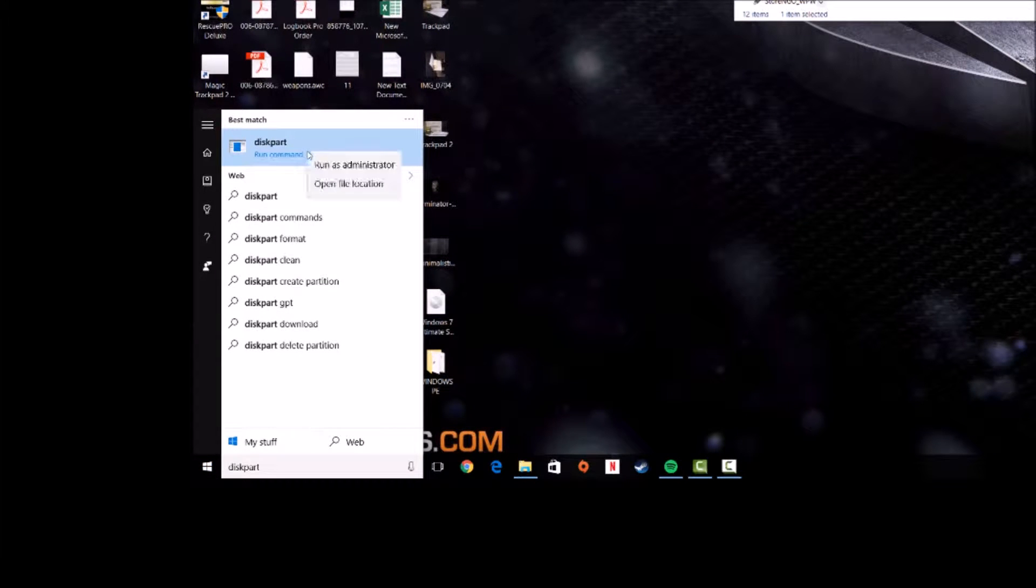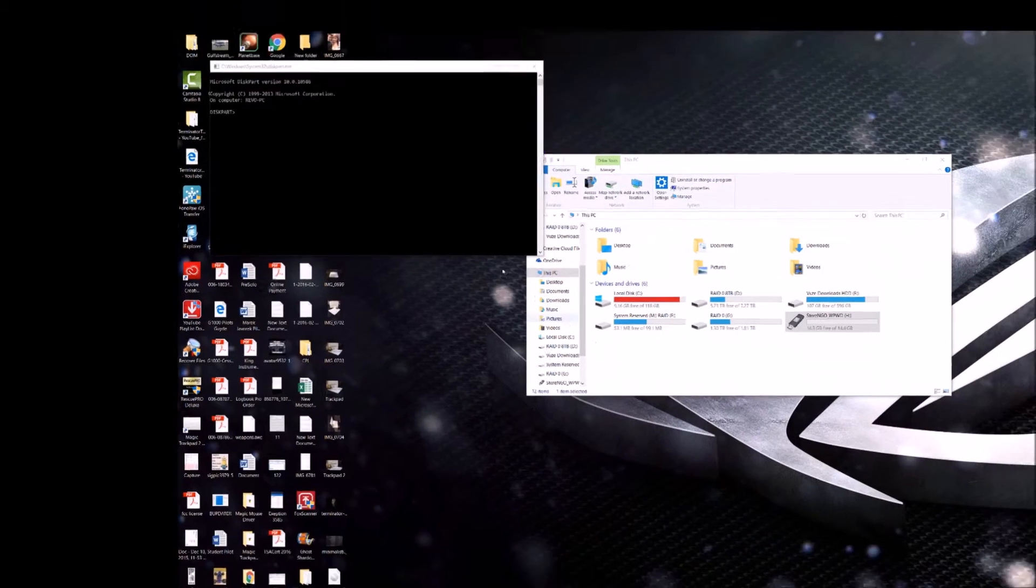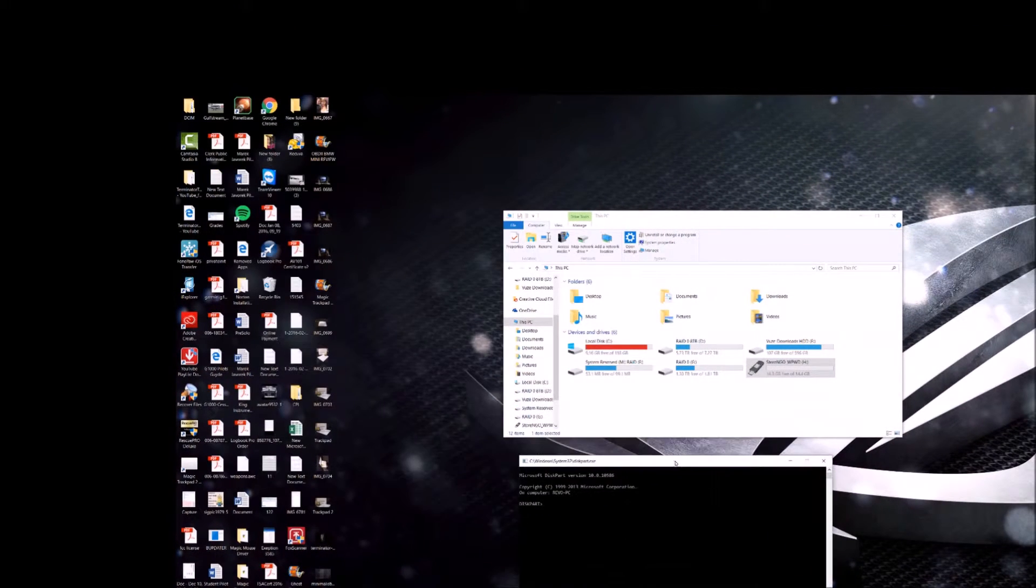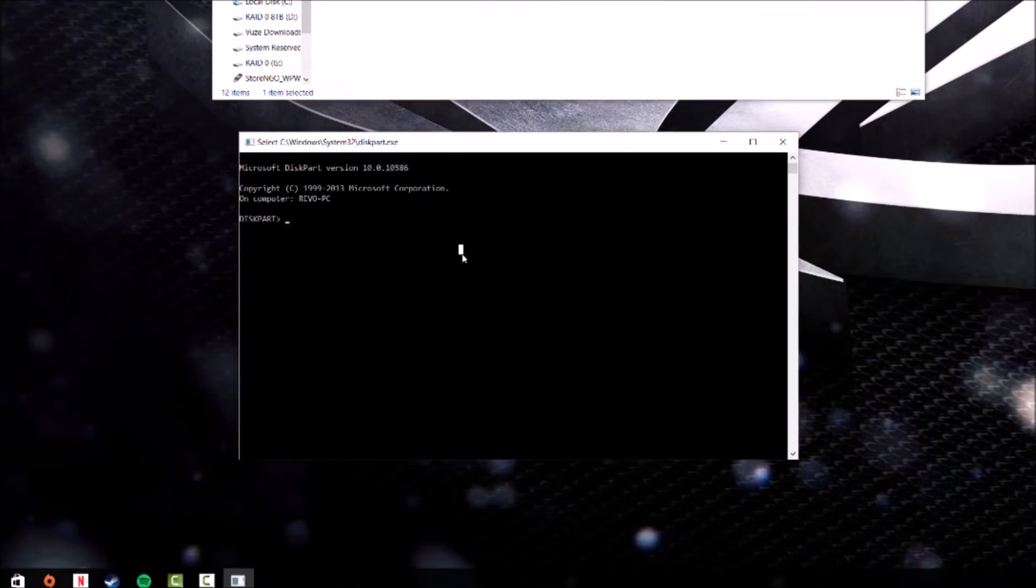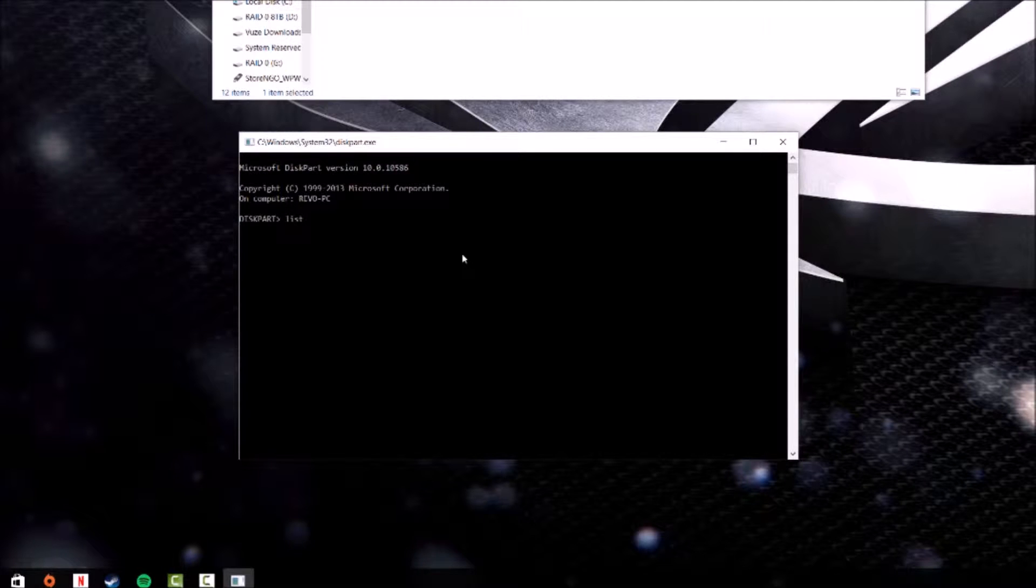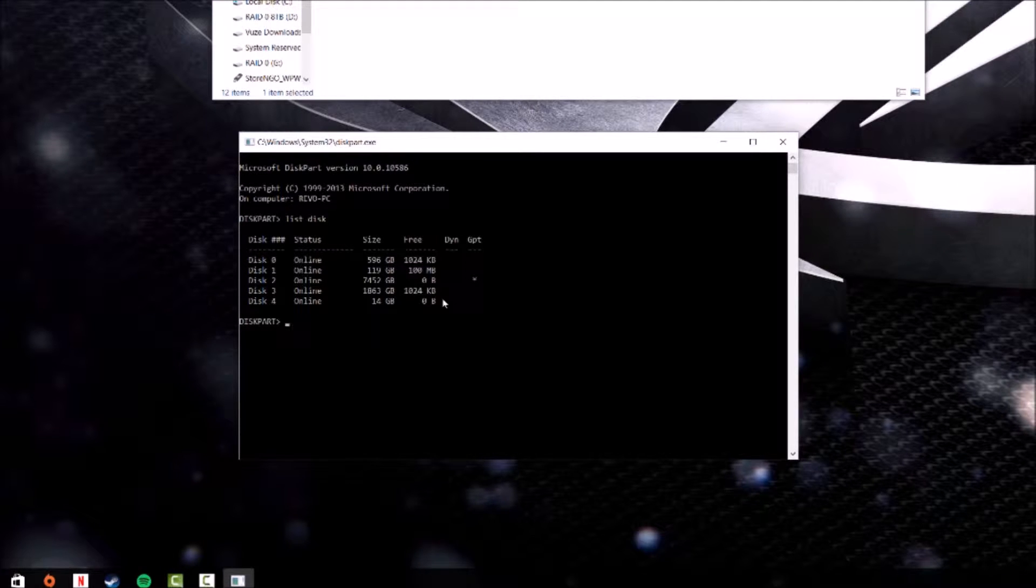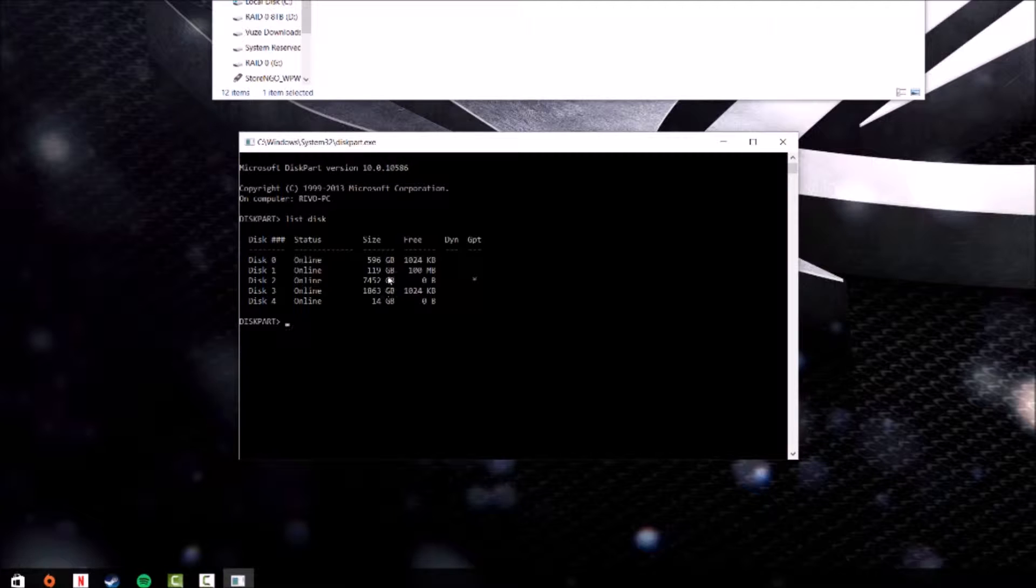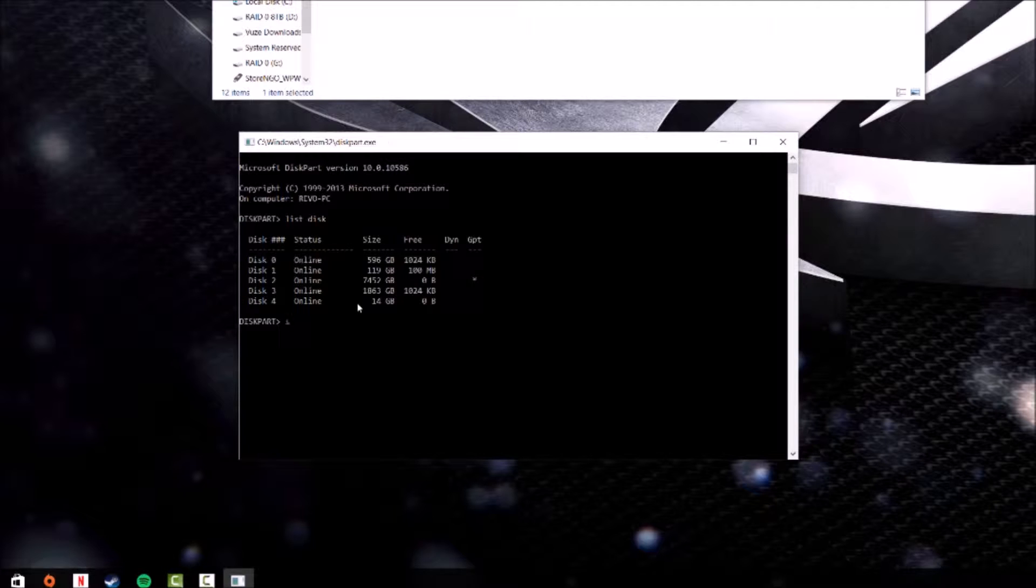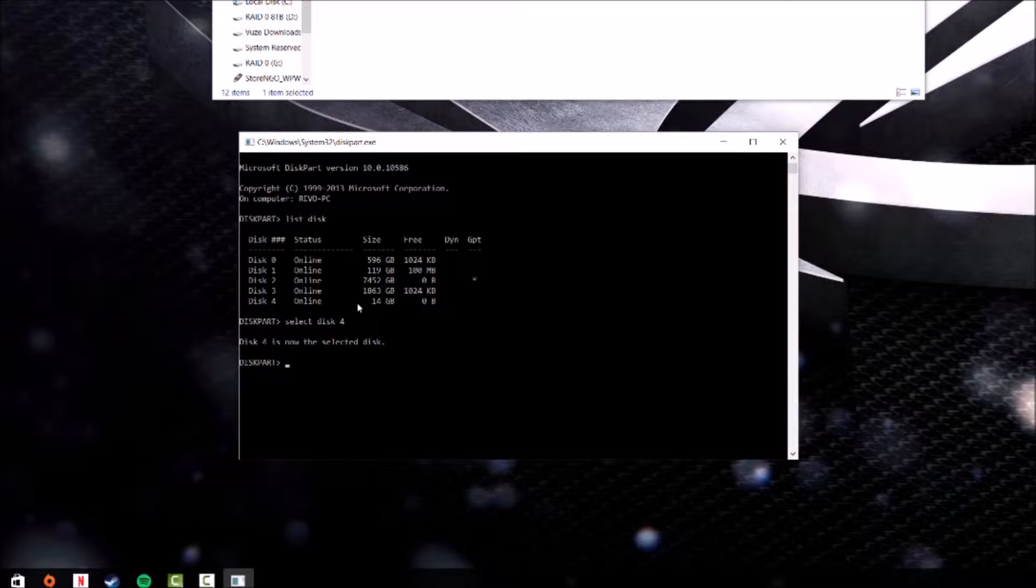Right click, run it, and then you're going to get this screen over here. So you're going to put in 'select disk'. In this case we have 14 gigabyte right here, so you know that's the disk. We're going to select disk 4 and you're going to type in 'clean'.